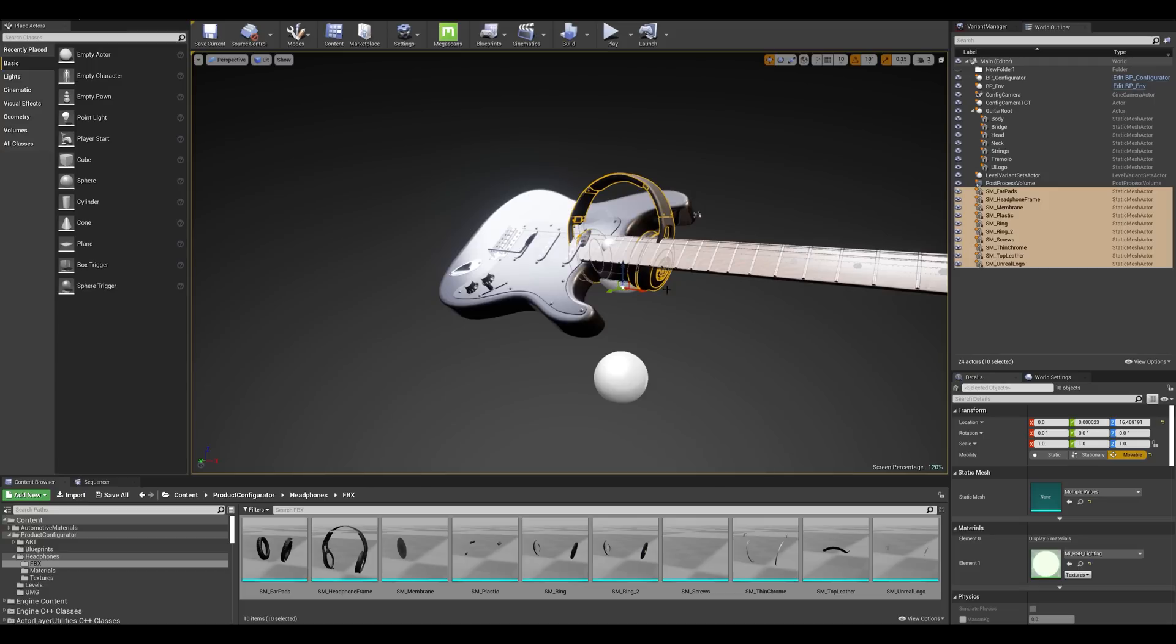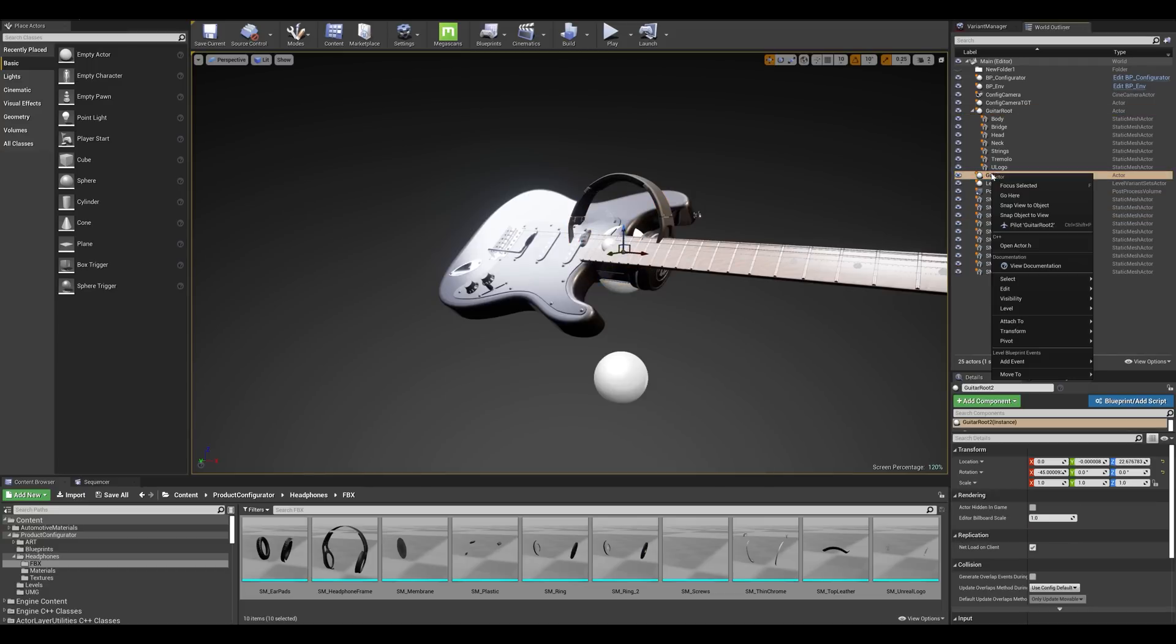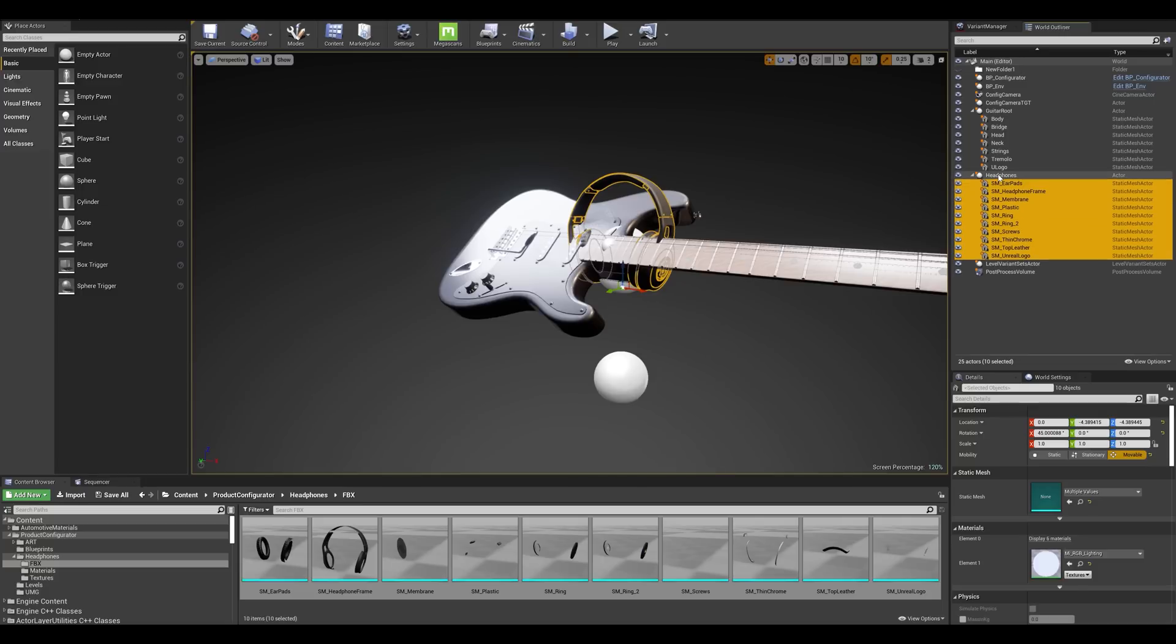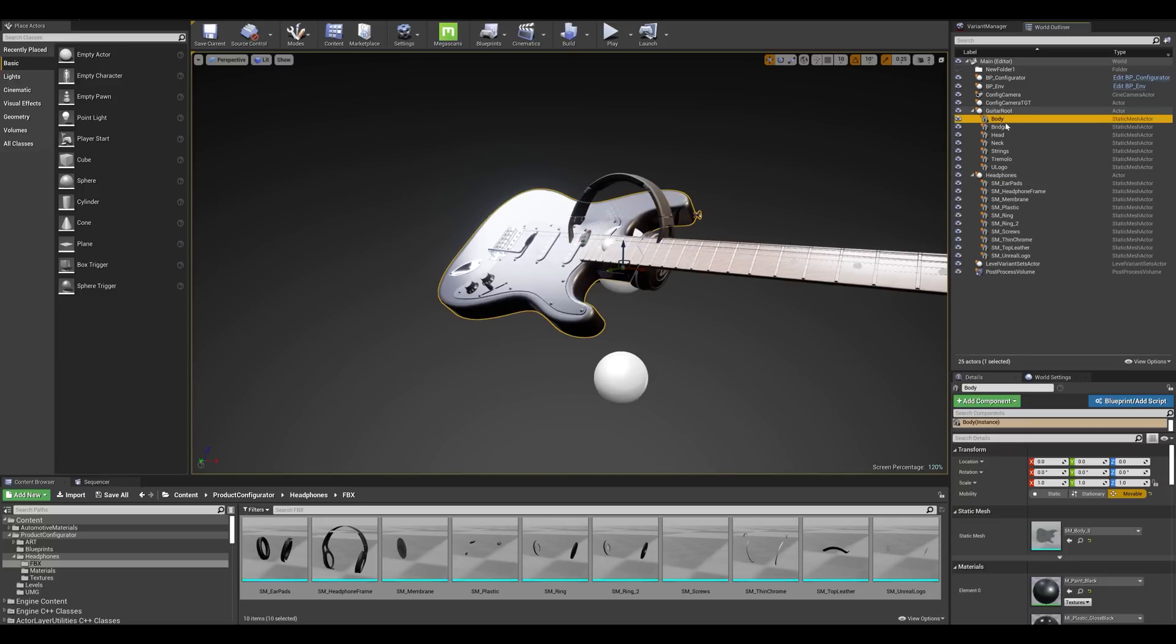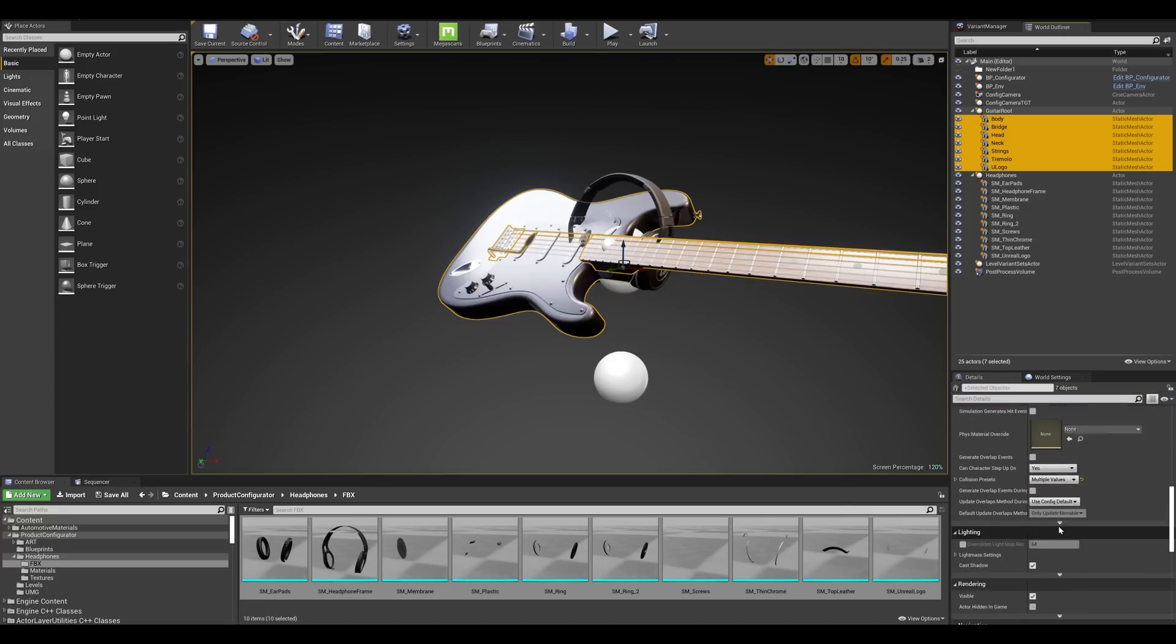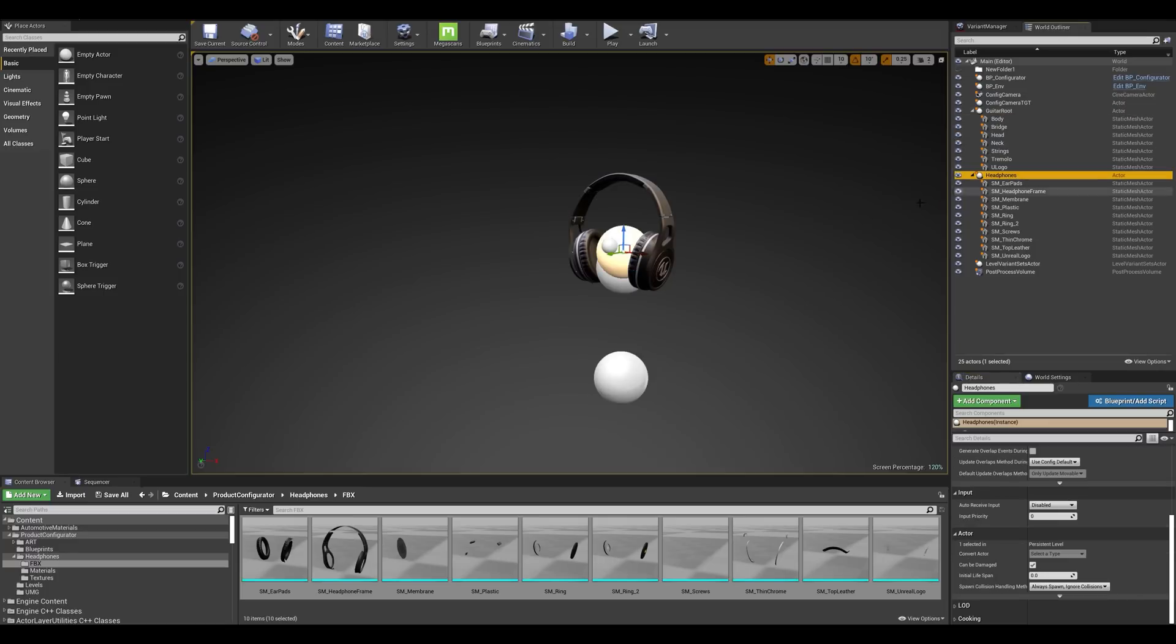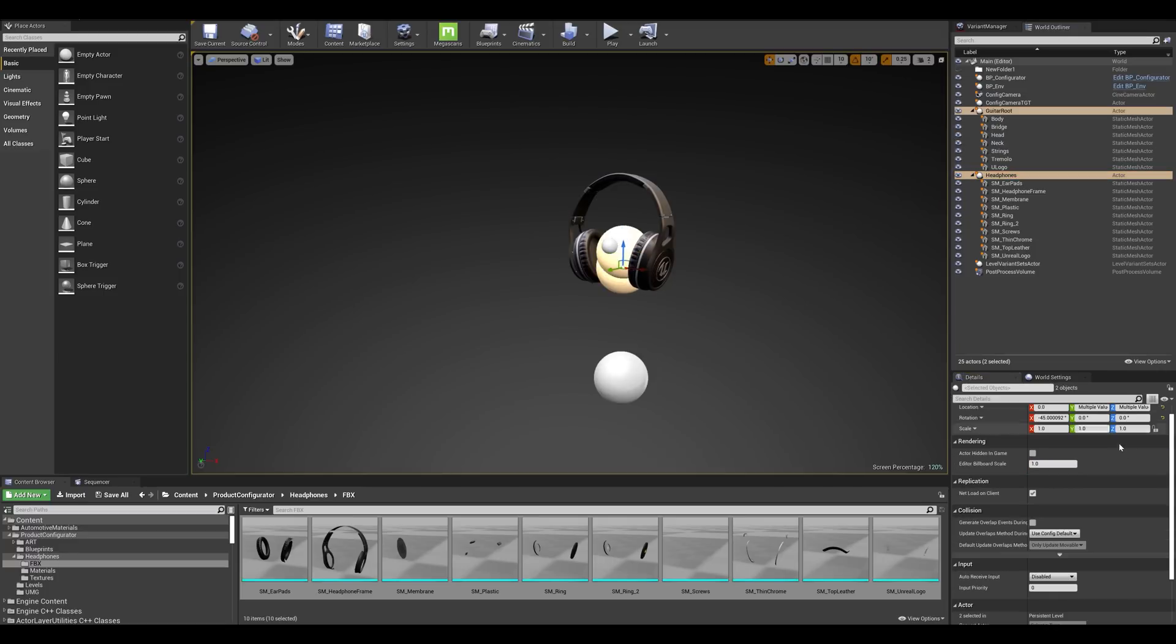Now the next thing I want to do is parent the components to an actor. So I'm simply going to duplicate the guitar route by out dragging and I'm going to rename this to headphones. I'm going to attach all of my components to it and keep things tidy. Now we simply need to hide our guitar mesh by selecting the components and go into the details panel and make sure it's set to non-visible and check hidden in game. I'm just going to reduce the size of those billboard actors.